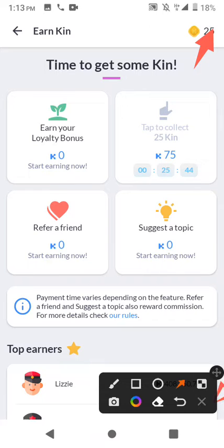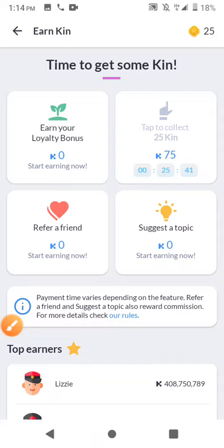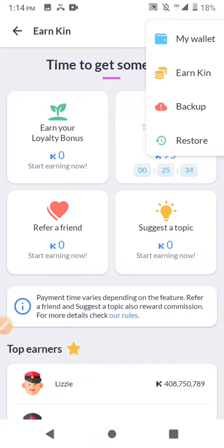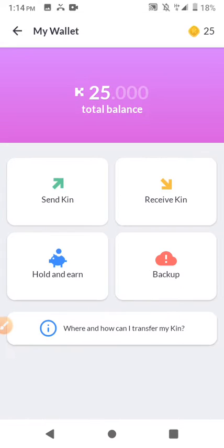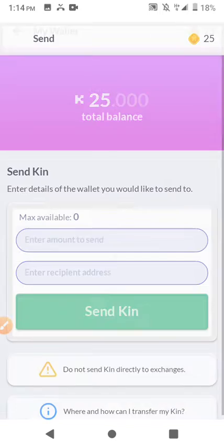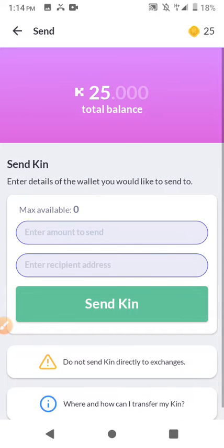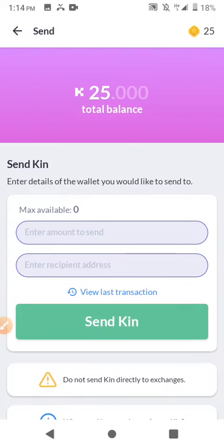Click on the balance button here. I can see I have five minutes left before I can claim another king token. Now I'm going to click on my wallet. Once I click on my wallet, this interface will pop up. I'll click on 'Send King' and then I'm going to put in the amount.